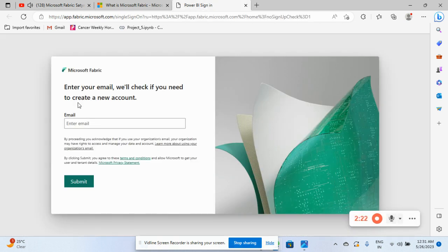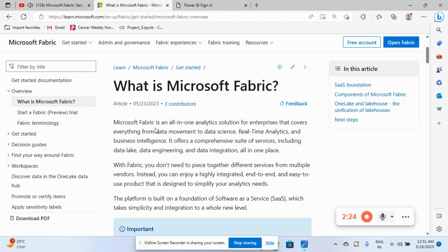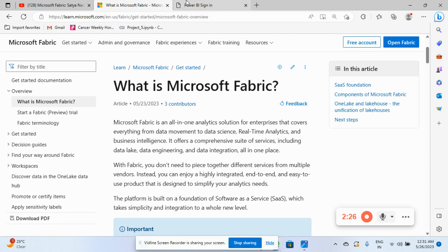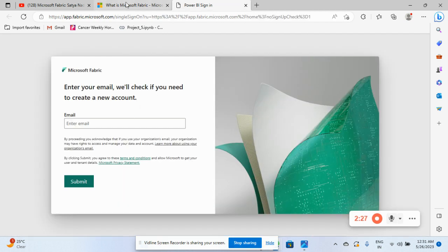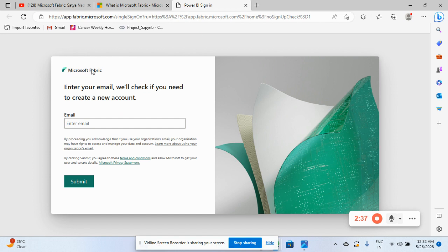Right now you can go and install by same Power BI. Previously, it is a Power BI. If you see over there, you can see up there it is a Power BI sign in. But now it works as a Microsoft Fabric. So they have converted the Power BI into Microsoft Fabric.